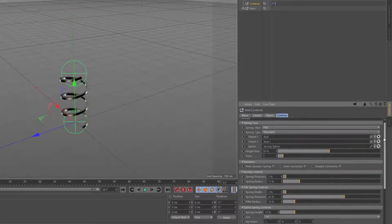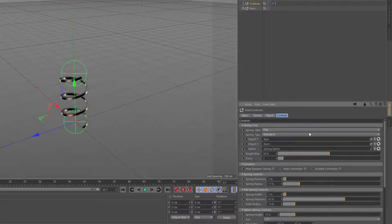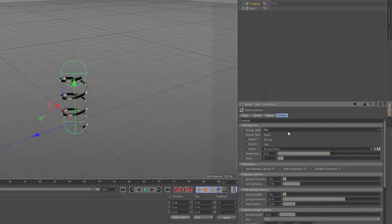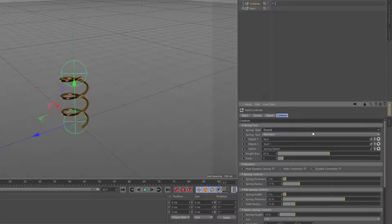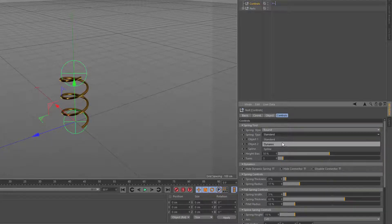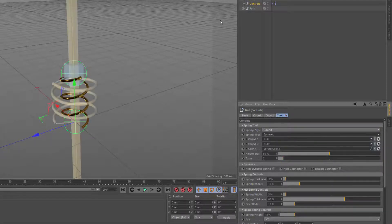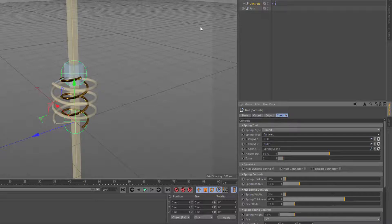There's also an x and z distance. I'll go back up and change this back to round. I'll change the type from standard to dynamic. In the case of the dynamic springs, I would need to add, say, a cube for the objects, and then I would need to add simulation tags on both of those. We'll get into that in our next video.